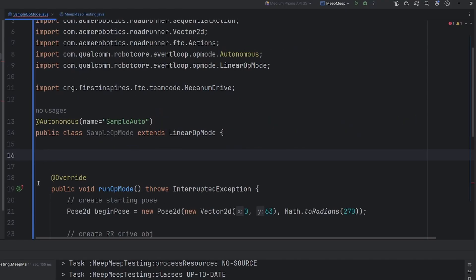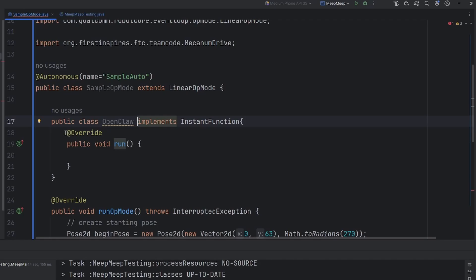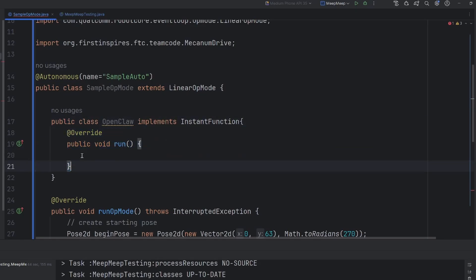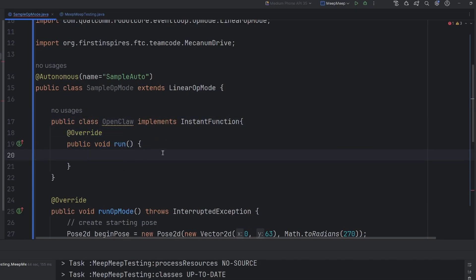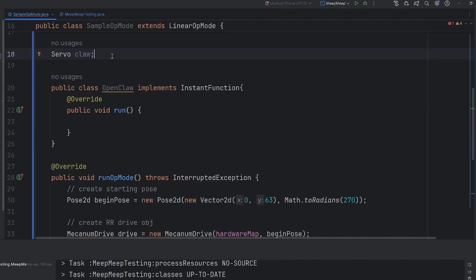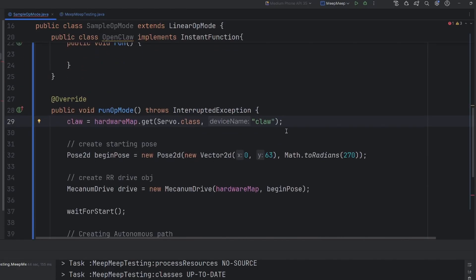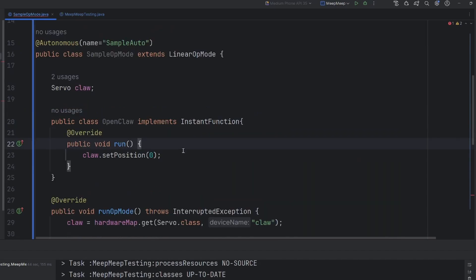If we scroll up just above our run op mode section, we can create our instant function classes. Creating an instant function is as simple as this. You declare it as a class that implements the instant function, and you have to make this override method called run. The instant function is an interface, so that's why we use the implements keyword there instead of the extends. I created this instant function as an open claw. So let's go ahead and create the implementation of this just to see how powerful these instant functions are. I've went ahead and created a servo variable for my claw. In my run op mode, I've created my claw and used the hardware map.get to get this from my configuration. In this function, all that I've done is set the claw's position to zero, which in this case would theoretically be the open position.